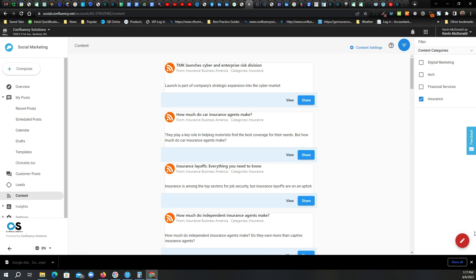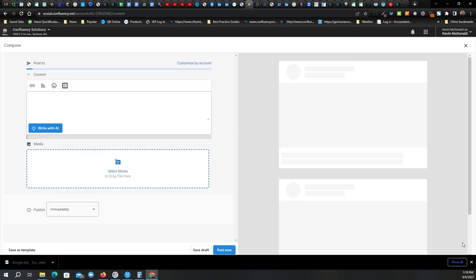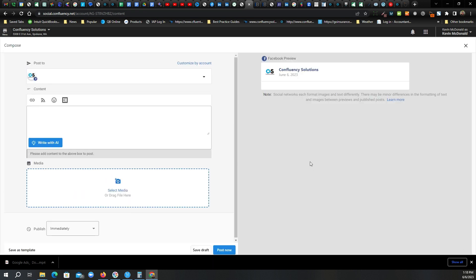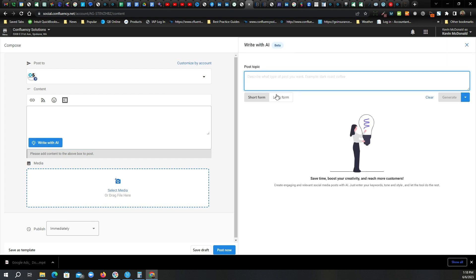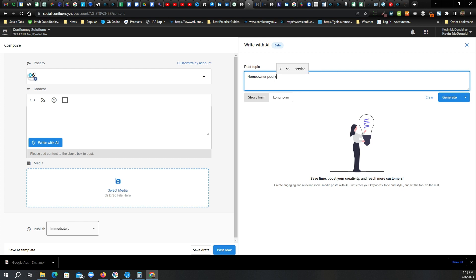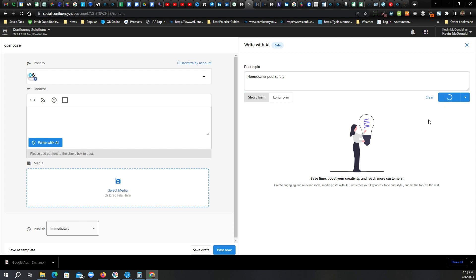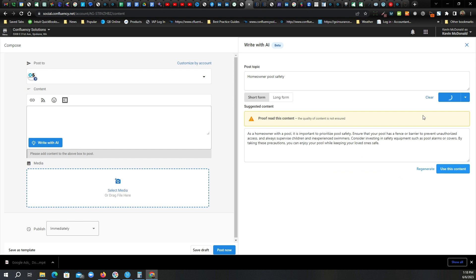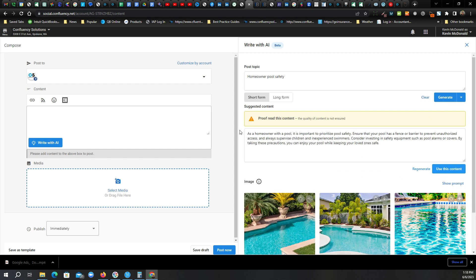I'm going to actually create a post here. There's another area where artificial intelligence comes into play. So let's say we want to write a post about homeowner safety. Let's say pool safety. And we're going to keep it short because it's going on Facebook and LinkedIn. So I'm going to click generate here, see what it comes up with. State of affairs with artificial intelligence, chat GPT. And there's a little reminder here. Proofread it.